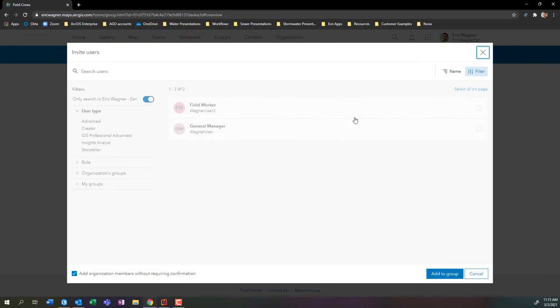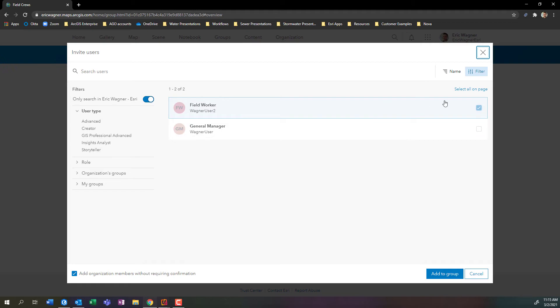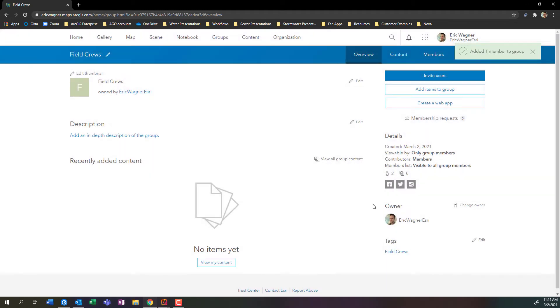So what I can do then is I can invite some users into this group. I'll click invite users. I can look for members in my organization. Since this is for field crews, I'll choose field worker. We'll add him to the group. And now we can see we have two members here.